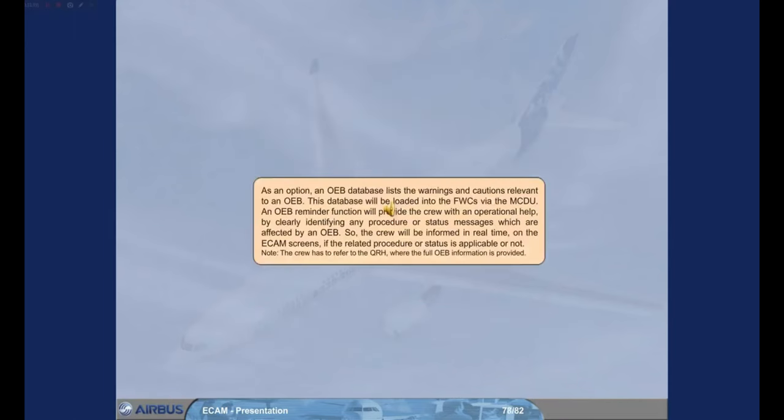As an option, an OEB database lists the warnings and cautions relevant to one OEB. This database will be loaded into the FWCs via the MCDU. An OEB reminder function will provide the crew with operational help by clearly identifying any procedure or status messages which are affected by an OEB. The crew will be informed in real-time on the ECAM screens if the related procedure or status is applicable or not. Note: the crew has to refer to the QRH, where the full OEB information is provided.